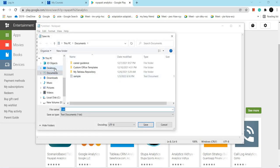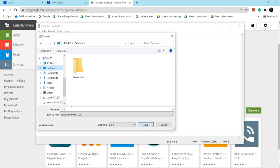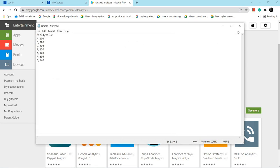I am saving this. Where I am saving? I am saving on the desktop. I am giving the name as sample. I am saving this. Let me close this.